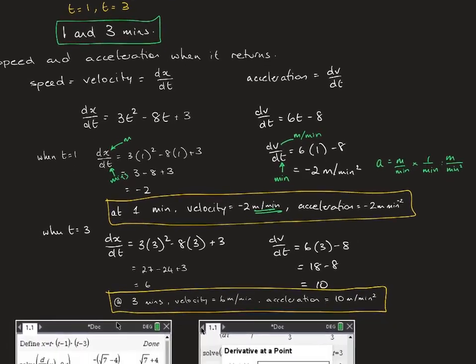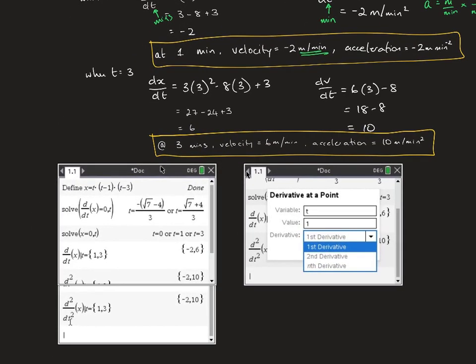Now I'll show how to do this on the CAS calculator. The easiest approach is to define the X function, then simply ask it to solve the derivative of X equal to zero — you don't even need to find the derivative yourself. The CAS gives two answers. The form it outputs may look unusual but can be simplified — for example, taking the negative through gives (−√7 + 4) / 3. This is for part a.